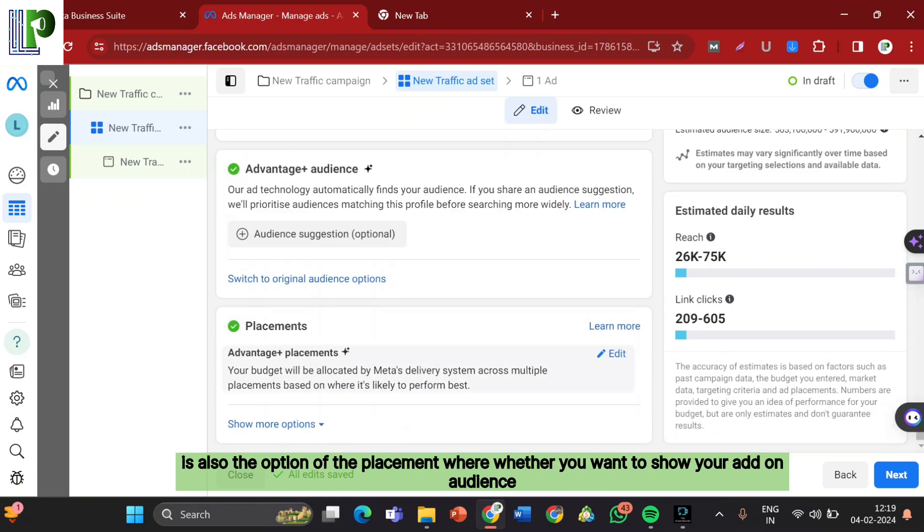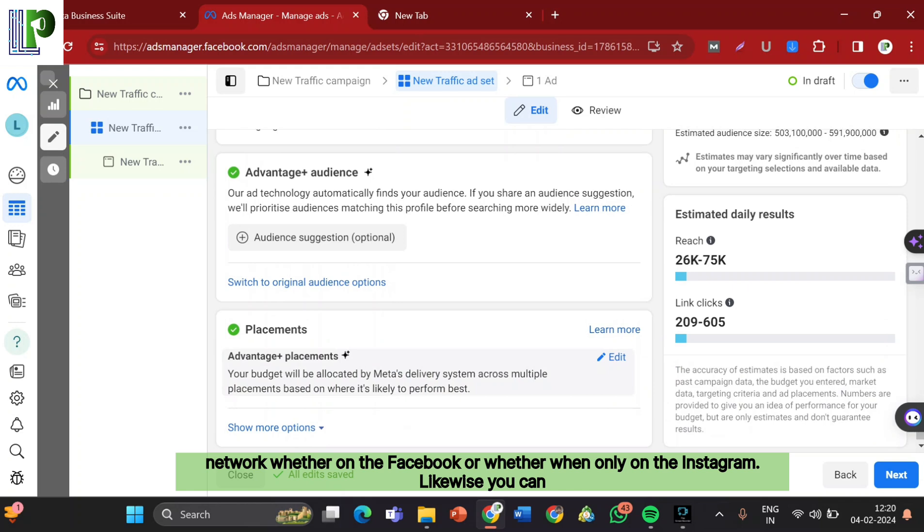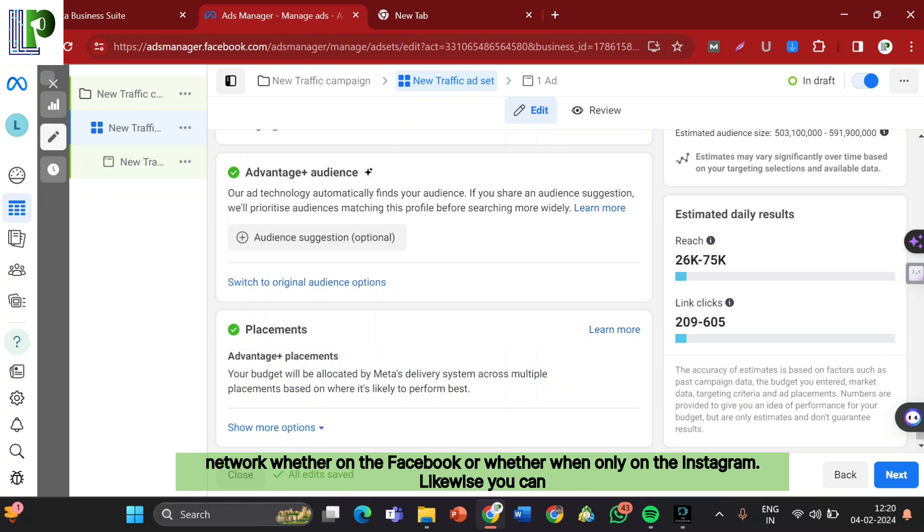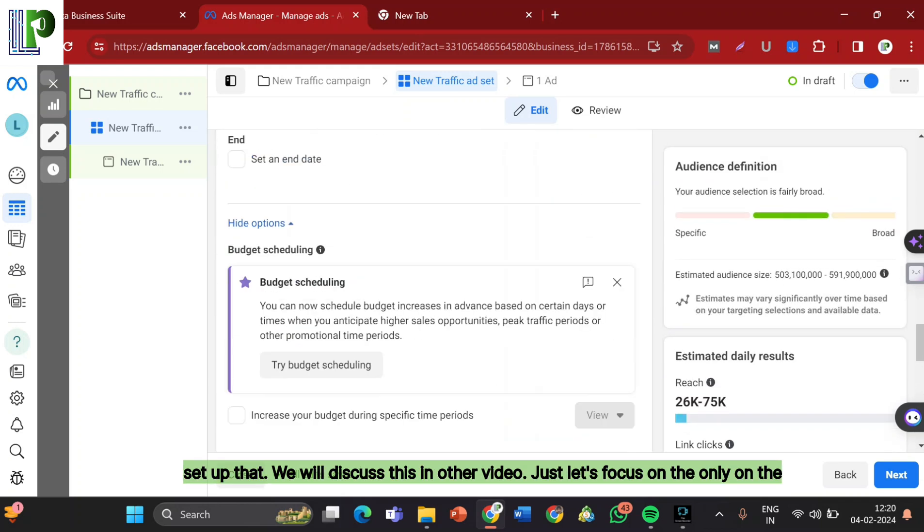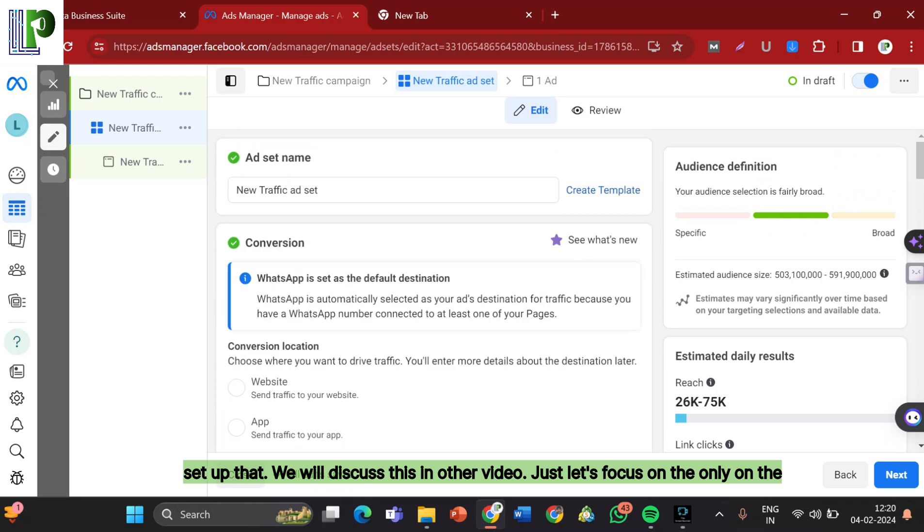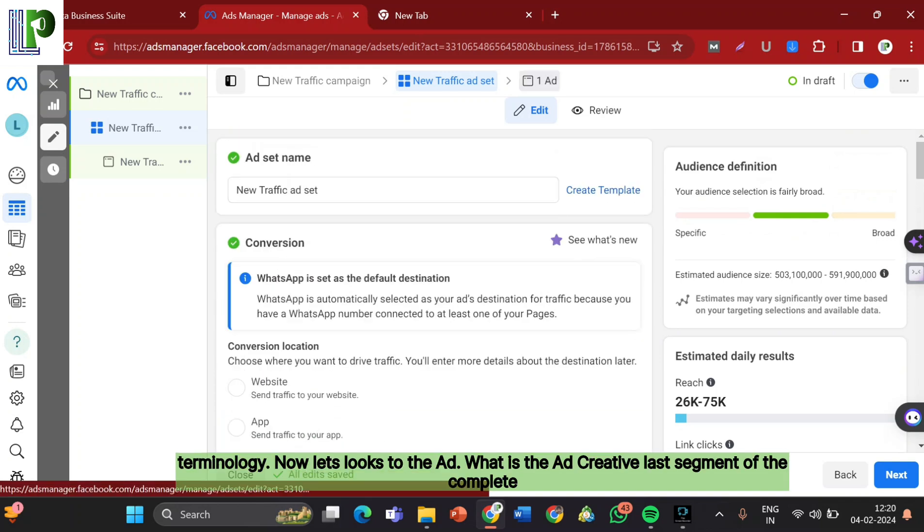For right now there is also the option of the placement, whether you want to show your ad on audience network, whether on Facebook or whether on Instagram. We will discuss this in other video. Just let's focus only on the terminology.